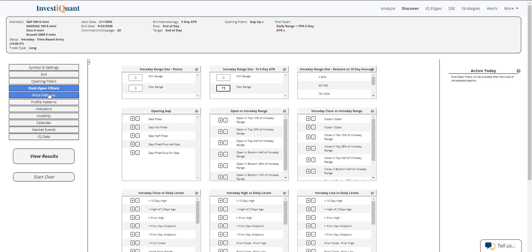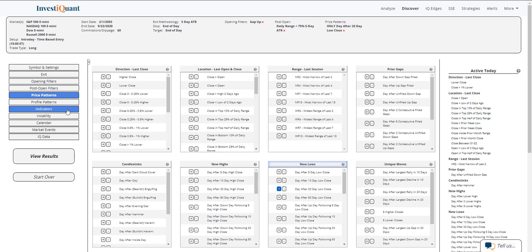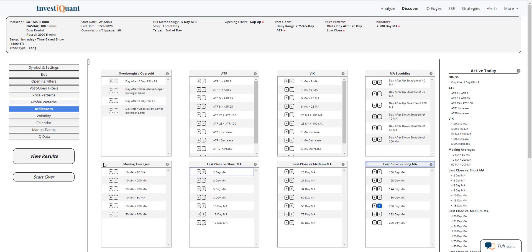Next, I'm going to go on the price patterns, and I'm going to say that yesterday closed at a 20-day low close. That was true yesterday. And then lastly, I'm going to go into the indicators and add that we're above a 200-day moving average. So we're getting that 20-day low close, but still in a generally bullish environment being above that 200-day moving average. And then I'll click view results.